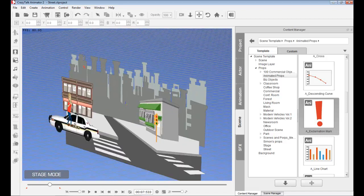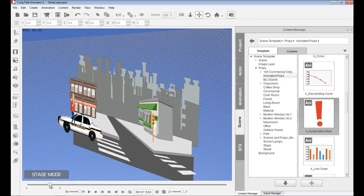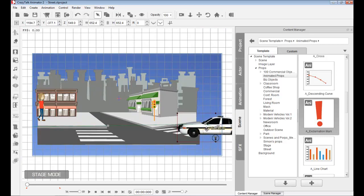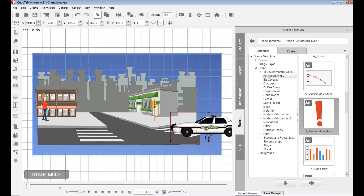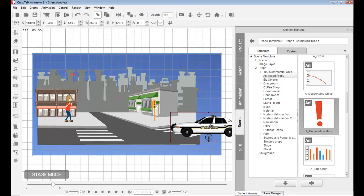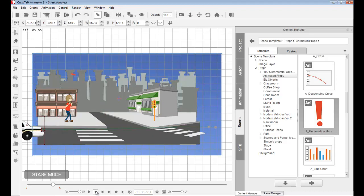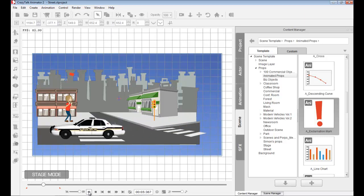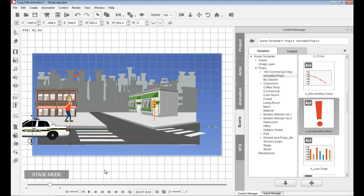I notice the character appears to be stepping on the police car. This is because I don't have the Z-depth set properly. I need to bring the car out. Going to my original frame, I push and pull the car out to correct the depth. I remove all animation, play it back — the car comes in, the character starts panicking, the car zooms by, and now there's no issue with the character trampling the car.